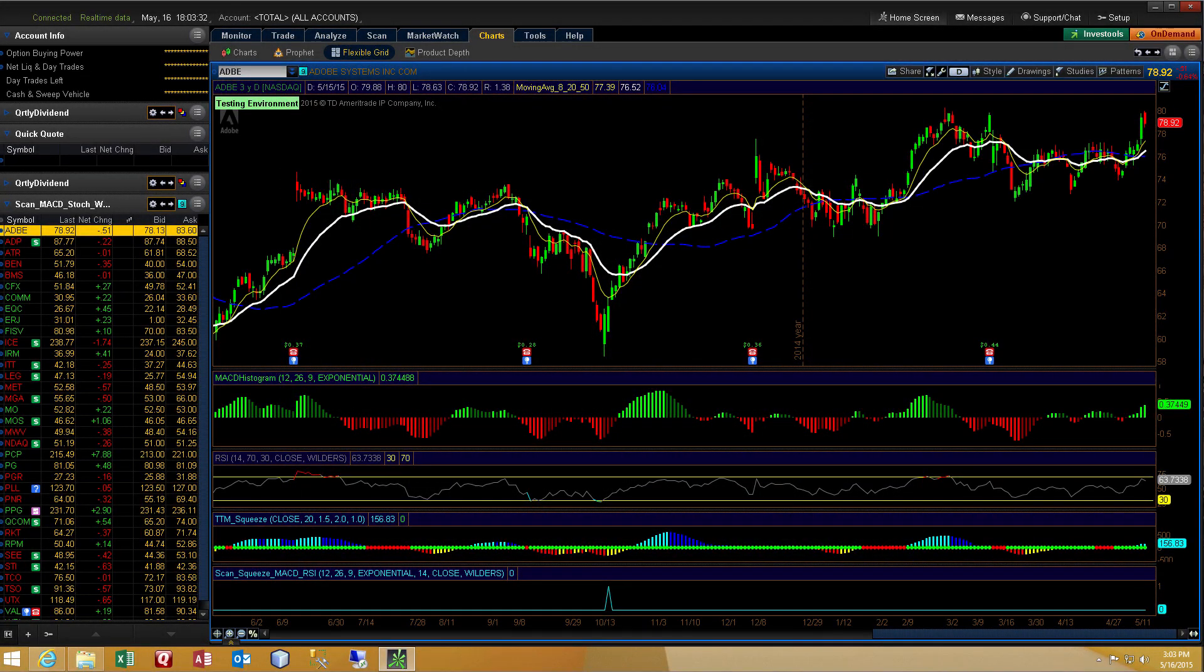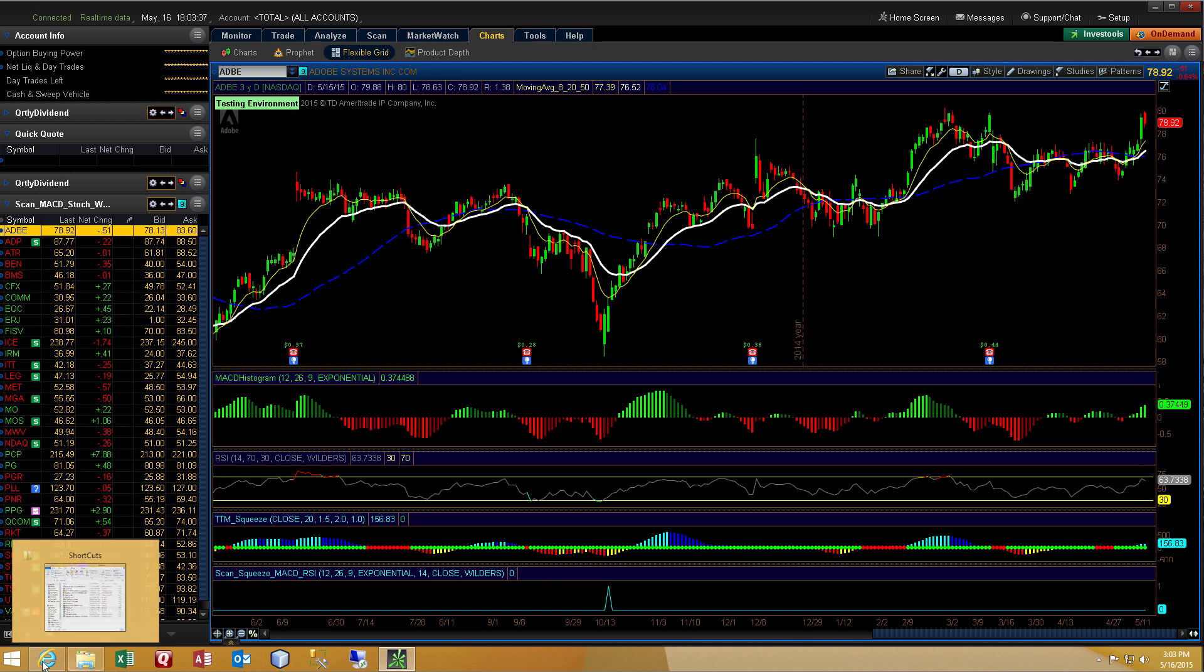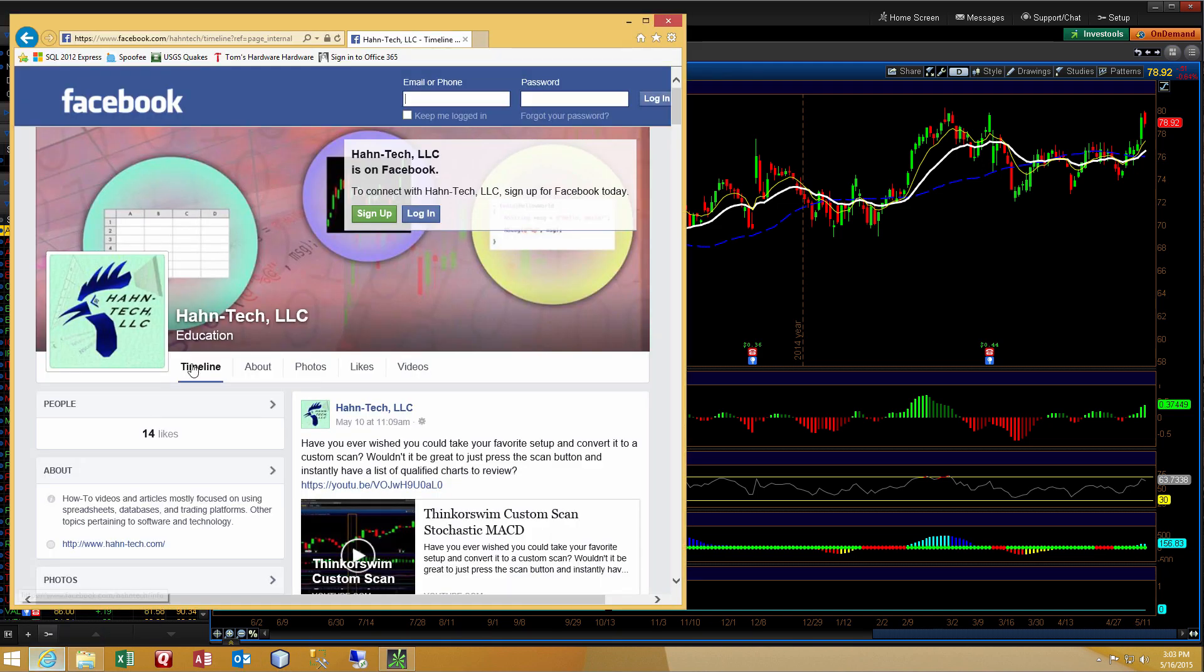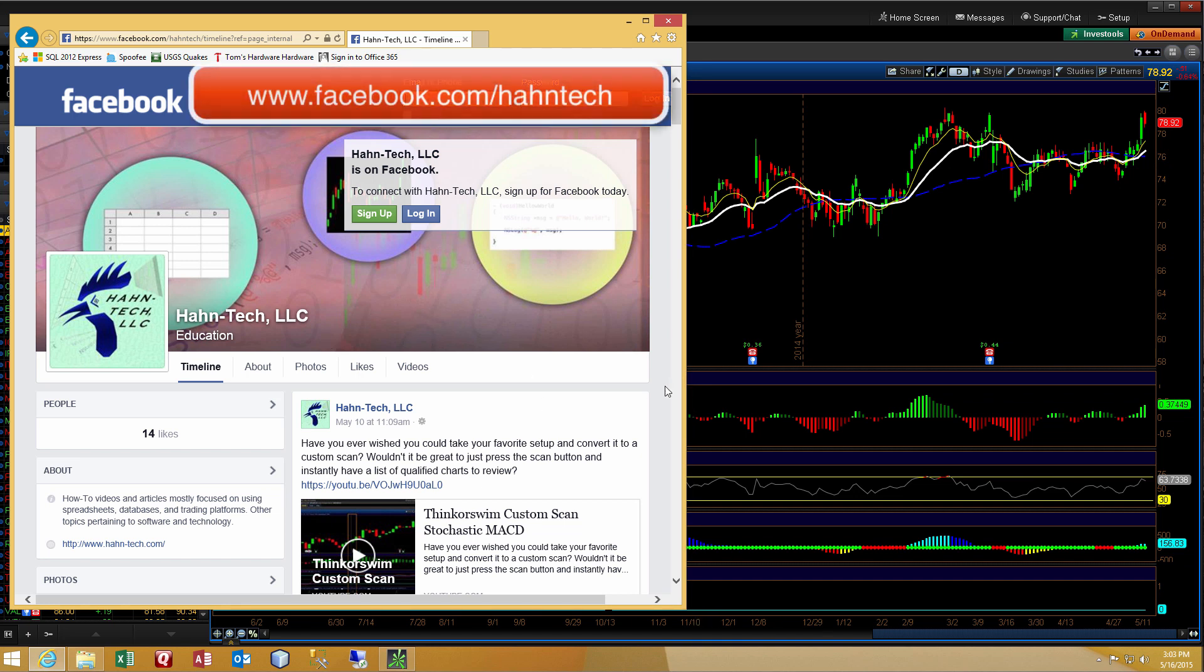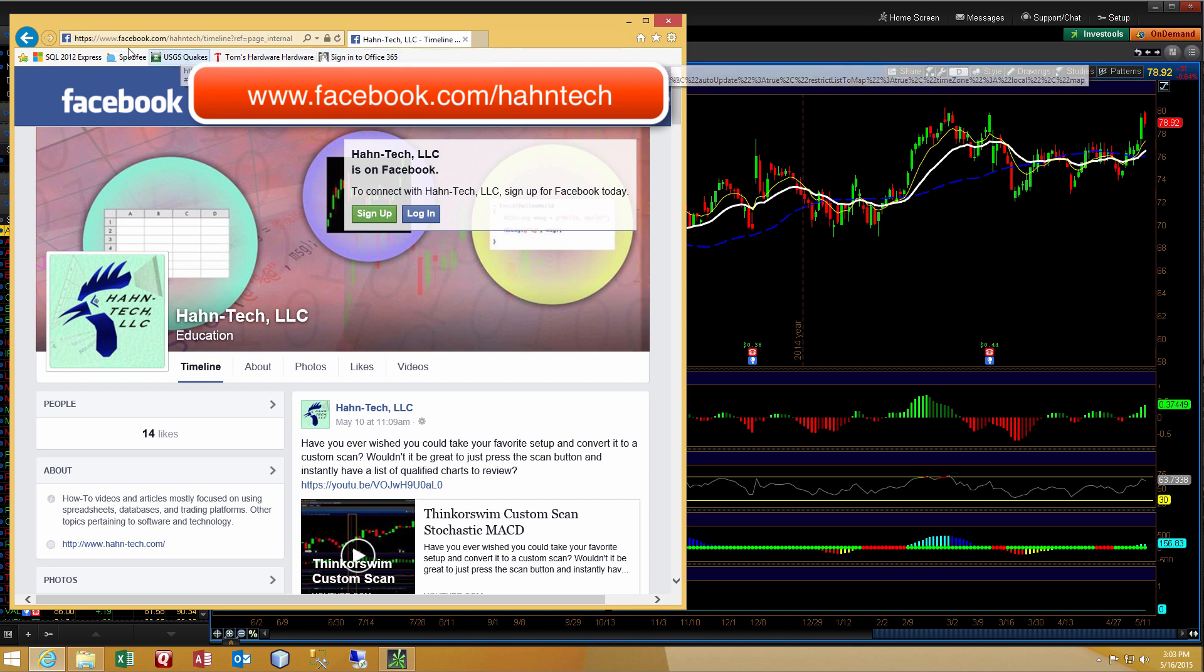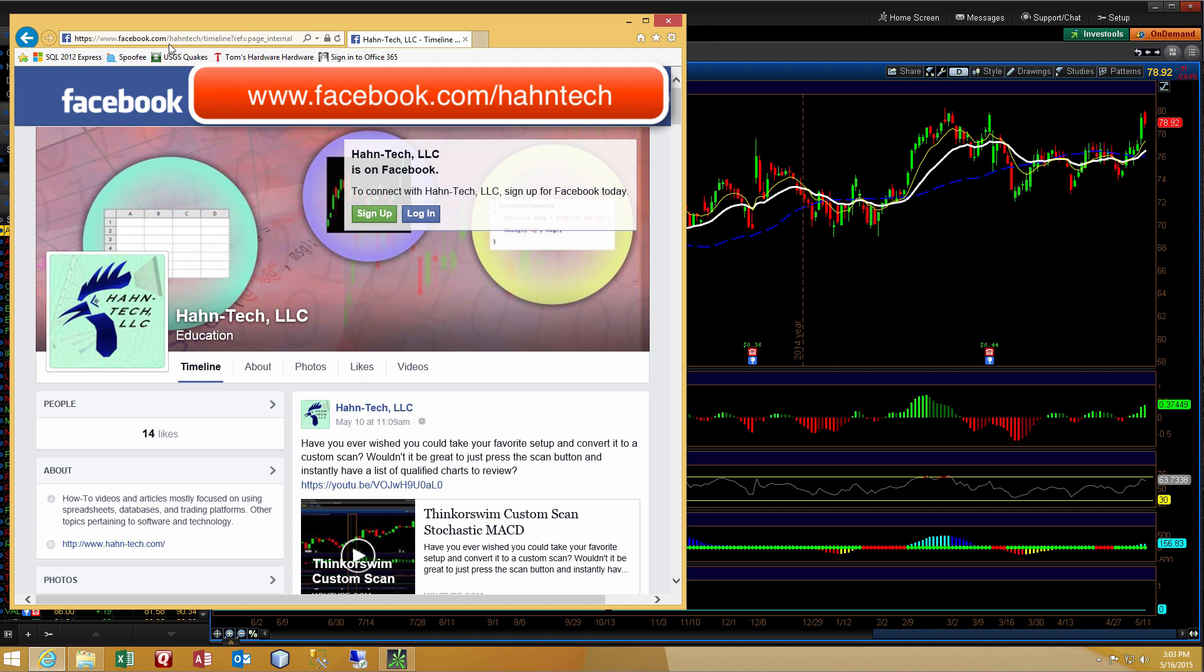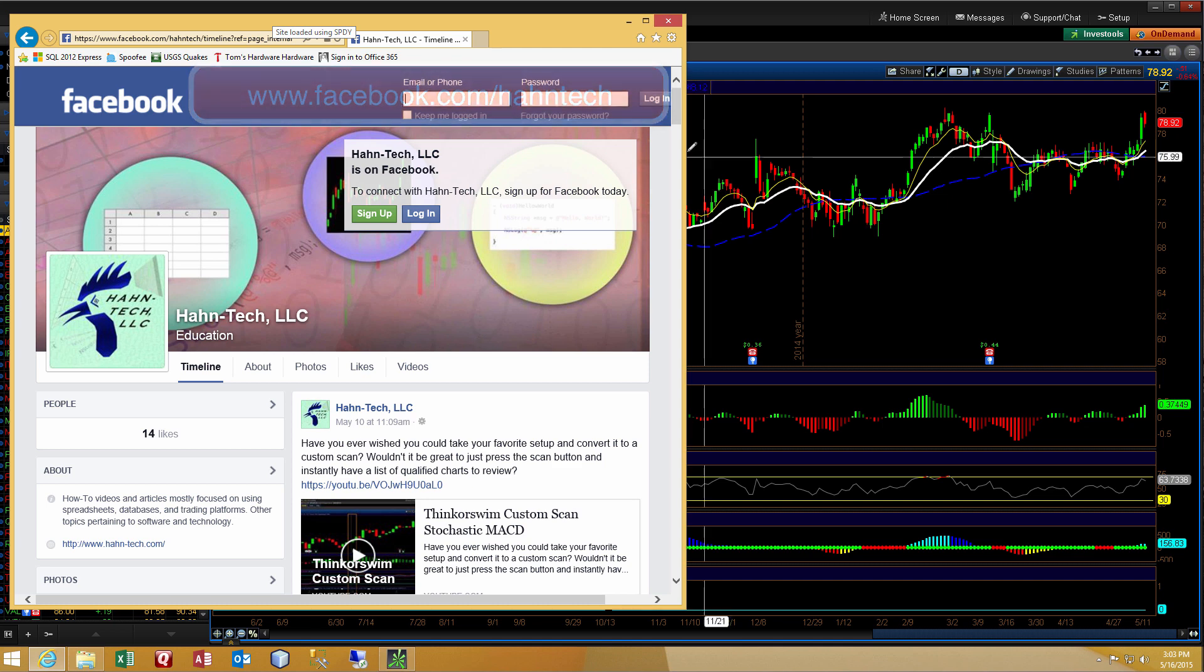Hi guys, today's video is prompted by a response that we received on our Facebook page. This is our Facebook page for Hahn-Tech LLC. You can reach it by typing in your browser www.facebook.com/HahnTech and that is the direct link.